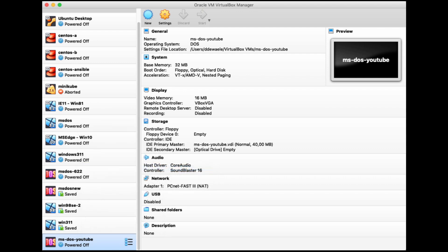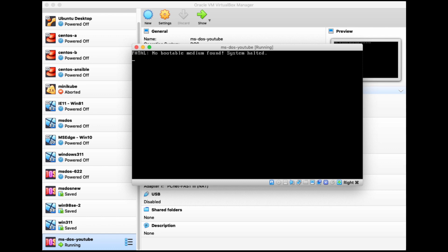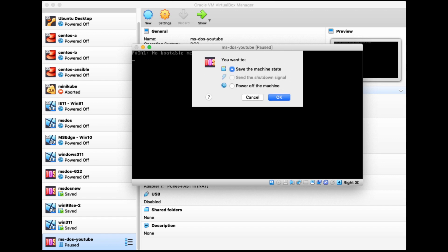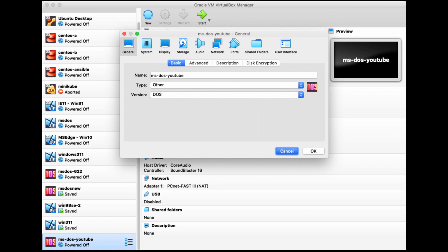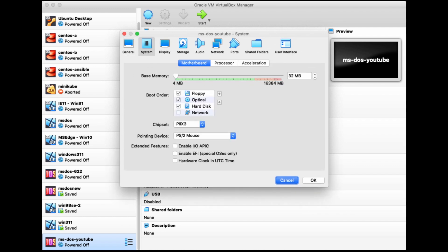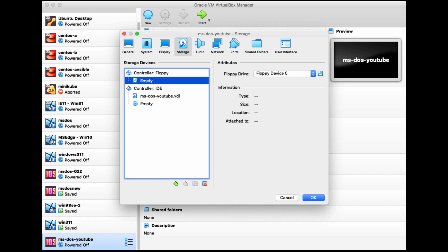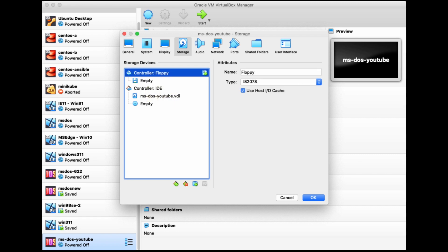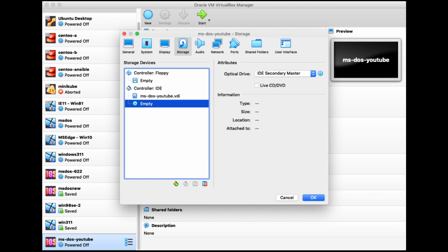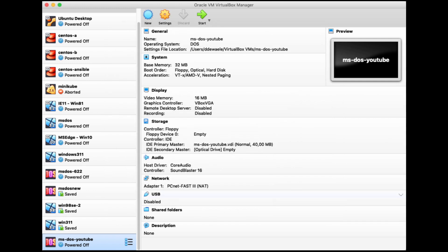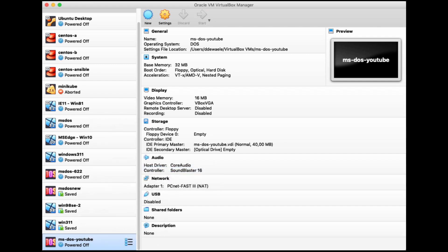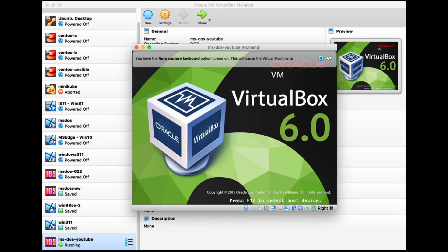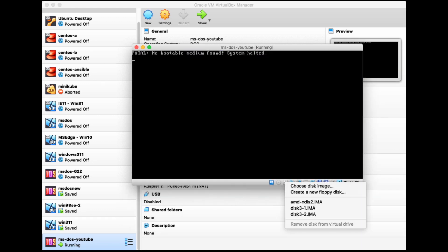And then our virtual machine is created. So let's start her up. And obviously, this will not work, because we don't have any bootable media at this point. So let's look at the settings of our virtual machine. When we go to the system tab, we can see the memory that we have allocated. And on the storage tab, we can see the various storage devices associated with our virtual machine.